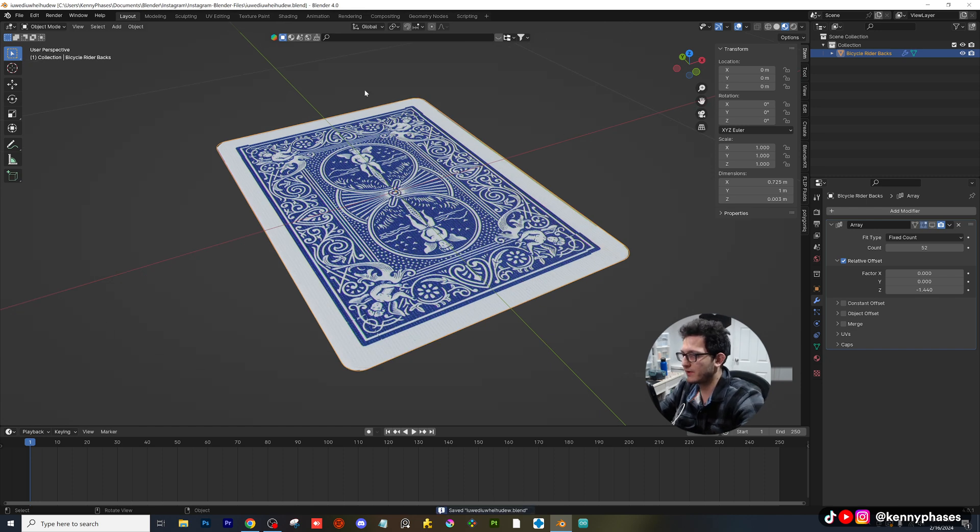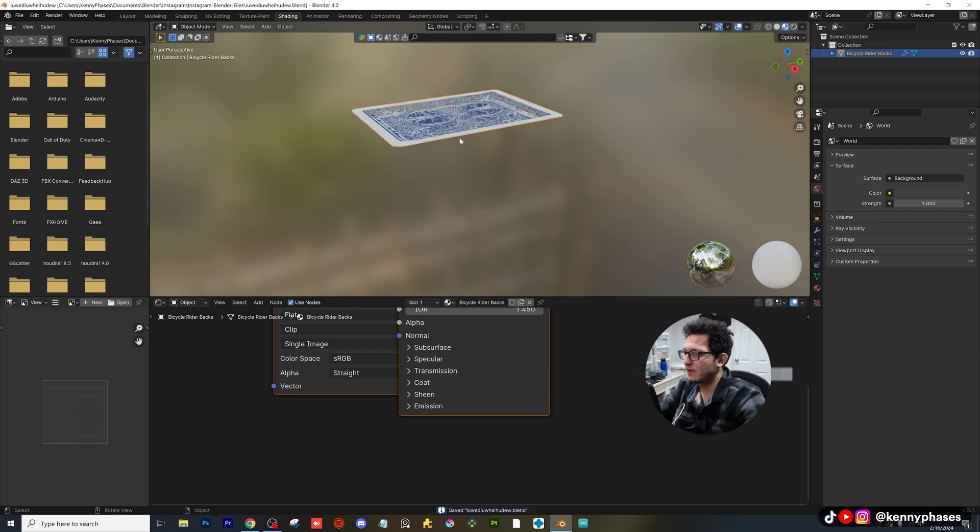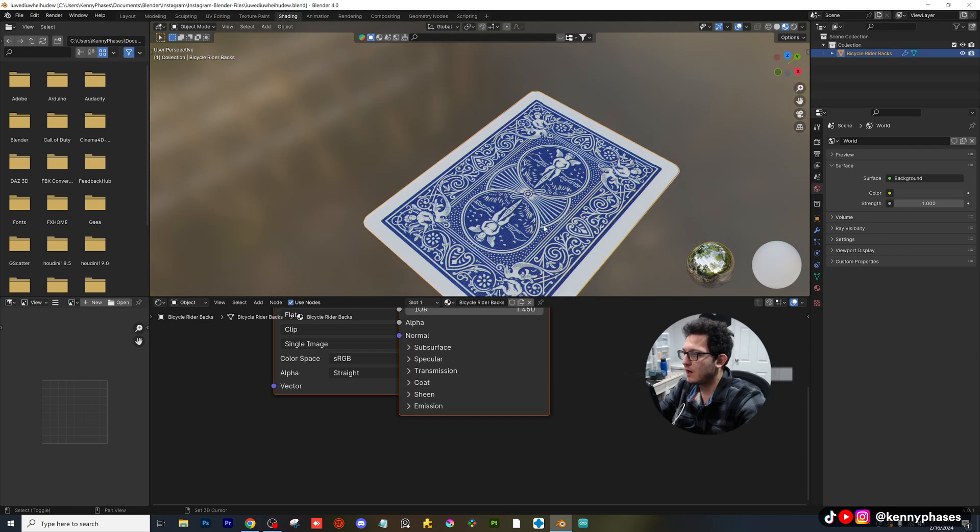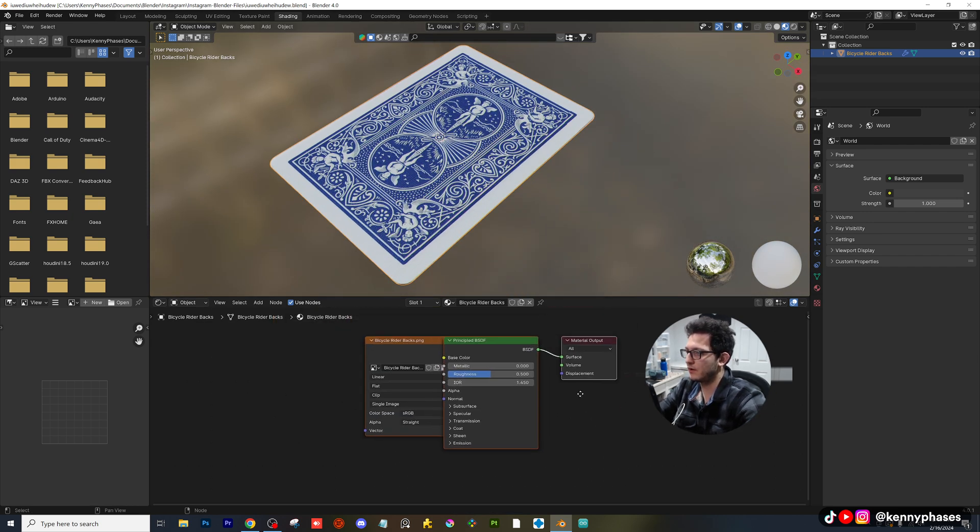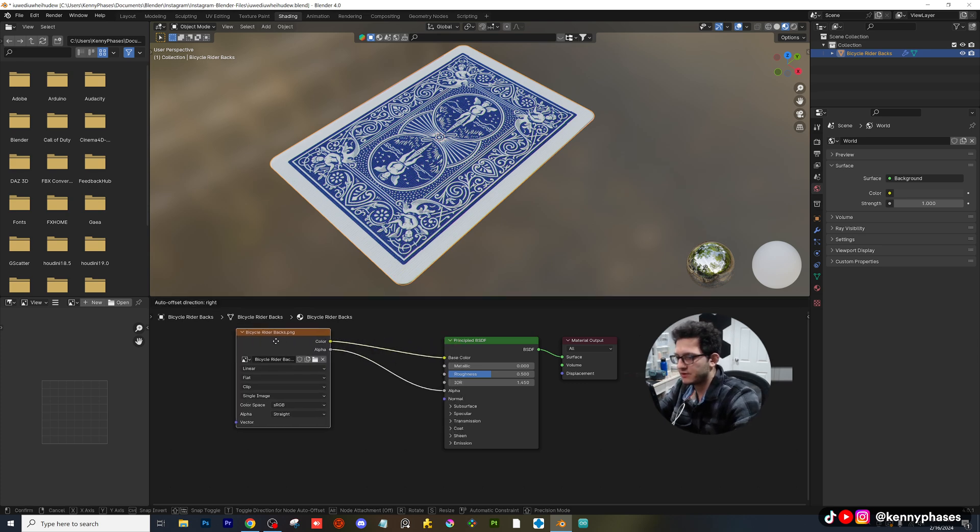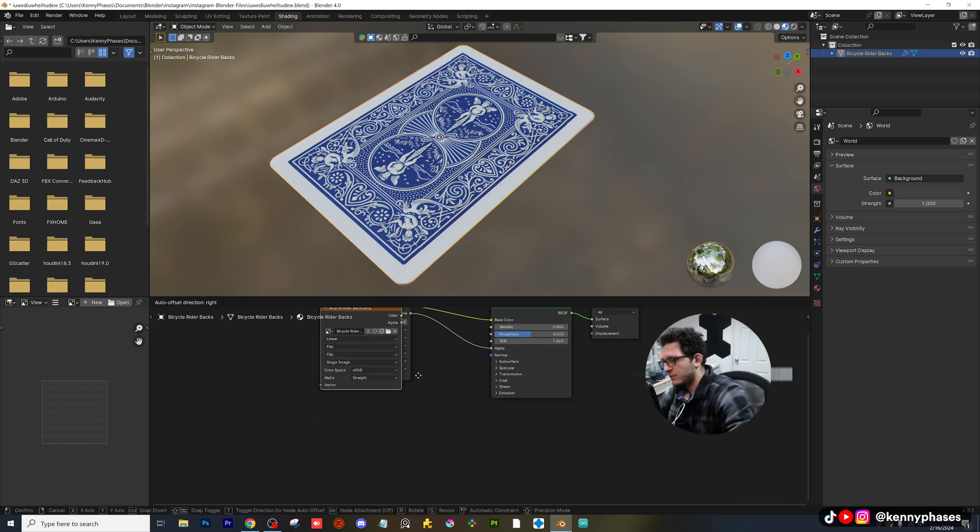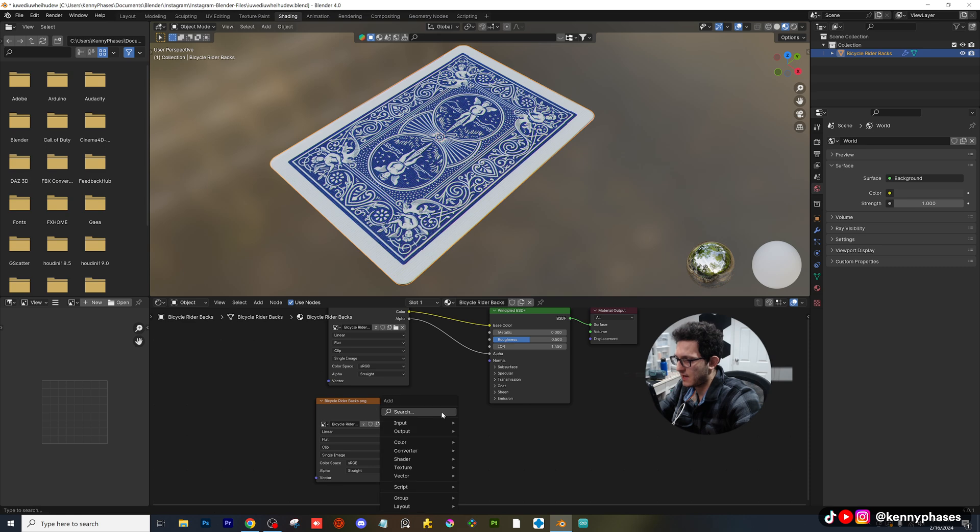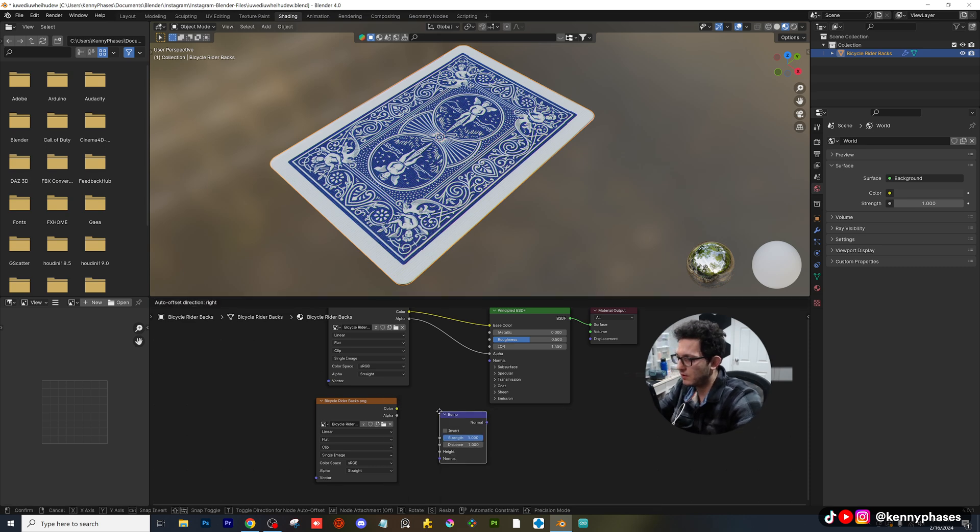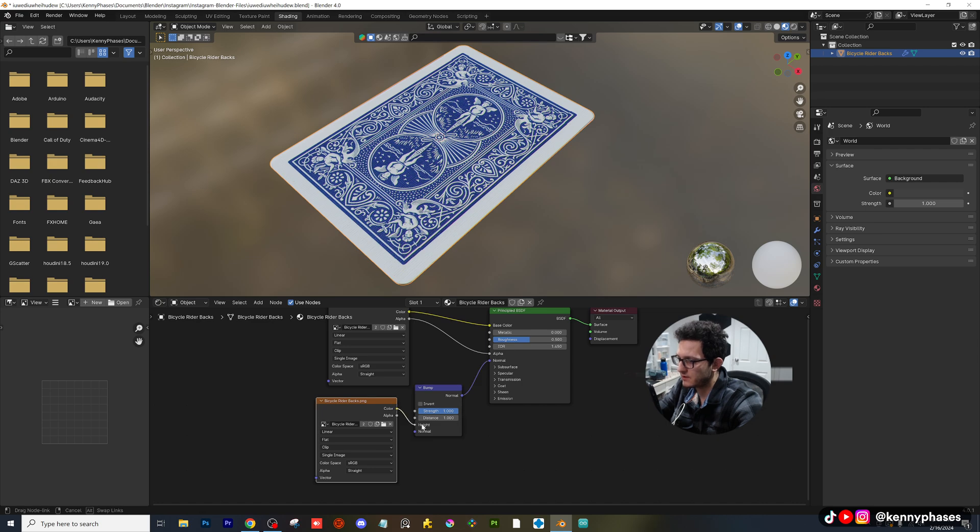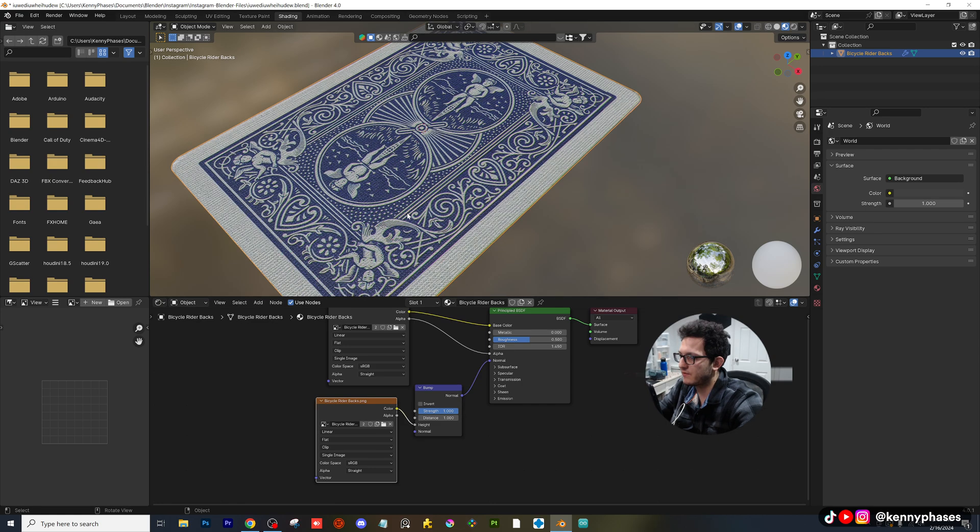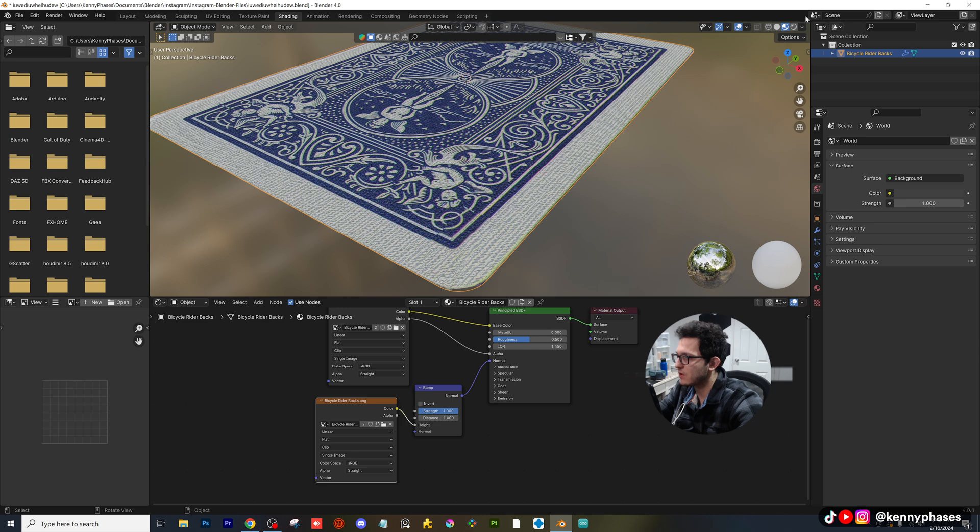Now, before we continue, because I know you guys are probably wondering how to get those little details on your card, I'm going to zoom into this on our shading tab. I'm going to take our image node and duplicate it. I am going to add a bump node right here, plug the bump into the normal, and then plug my color into the height. We'll give that a quick second. And you can see that that has already taken place.